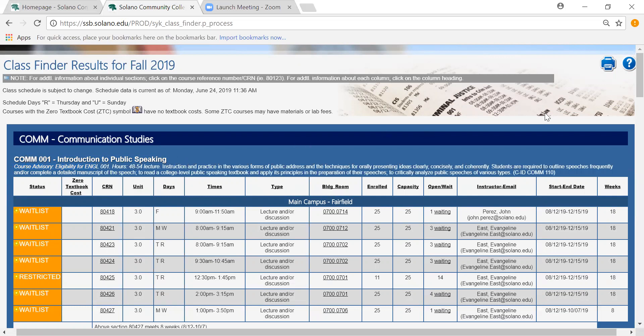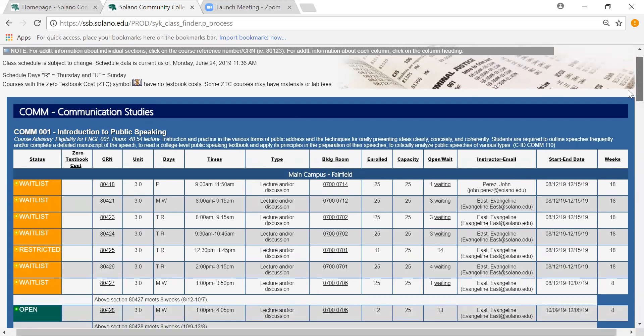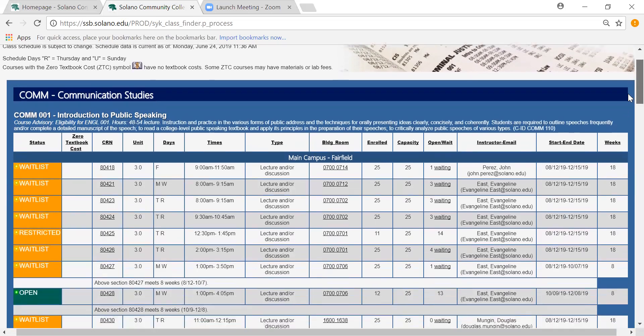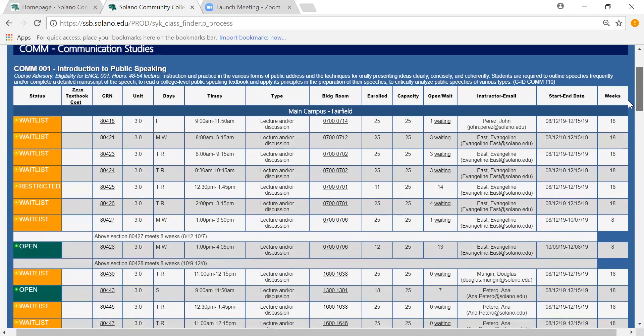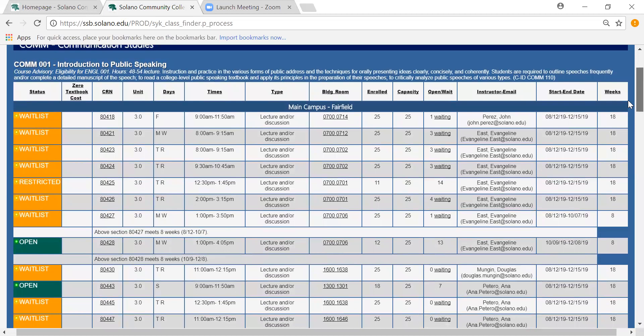There are many communication classes available to all students but in this example I'm going to focus on public speaking. And as you can see there is a lot of information but we'll start from the beginning.